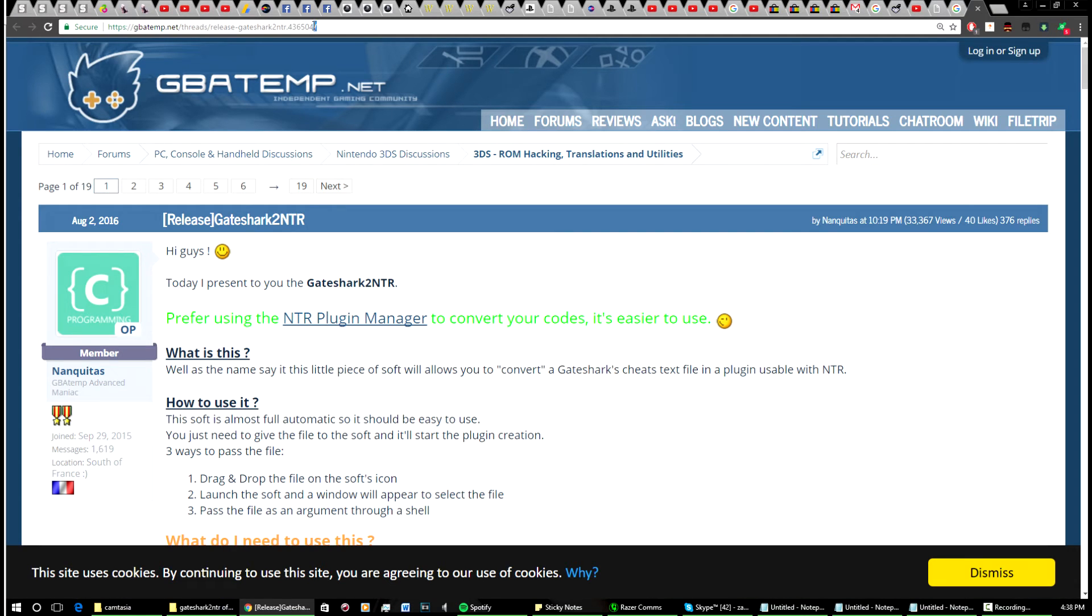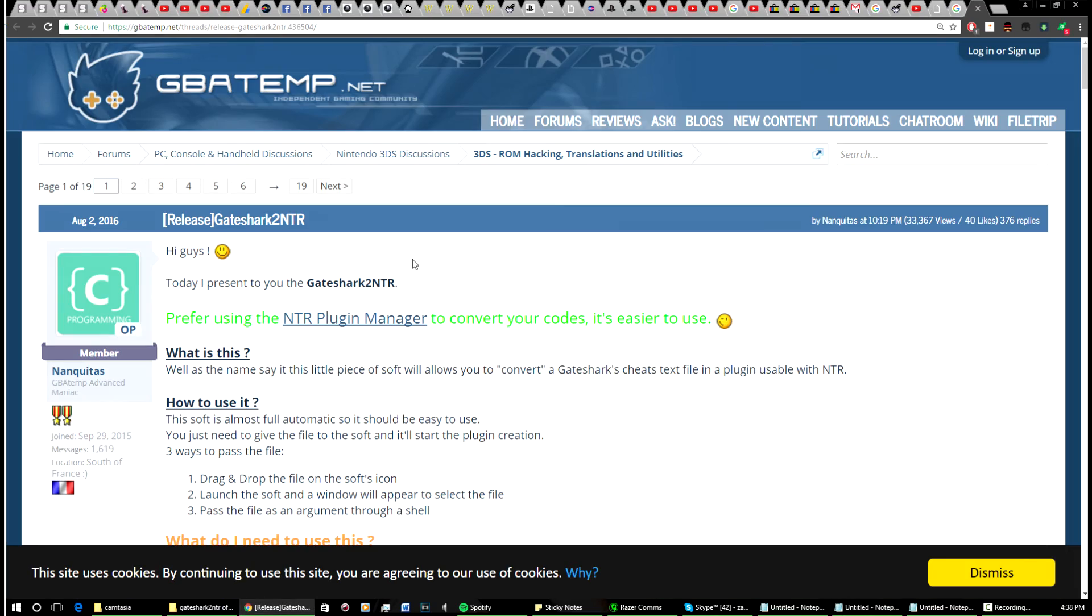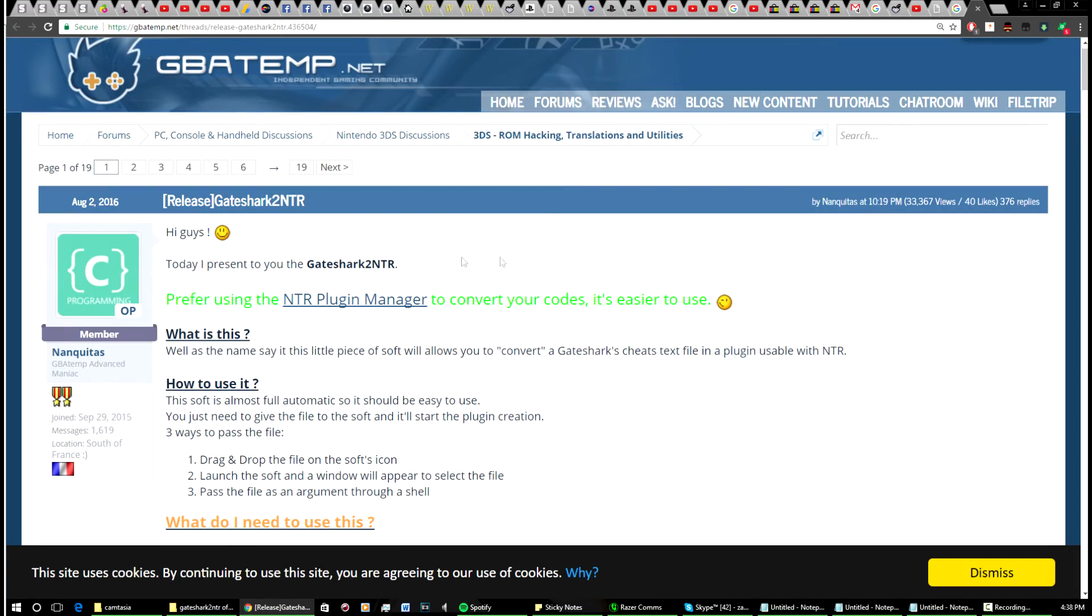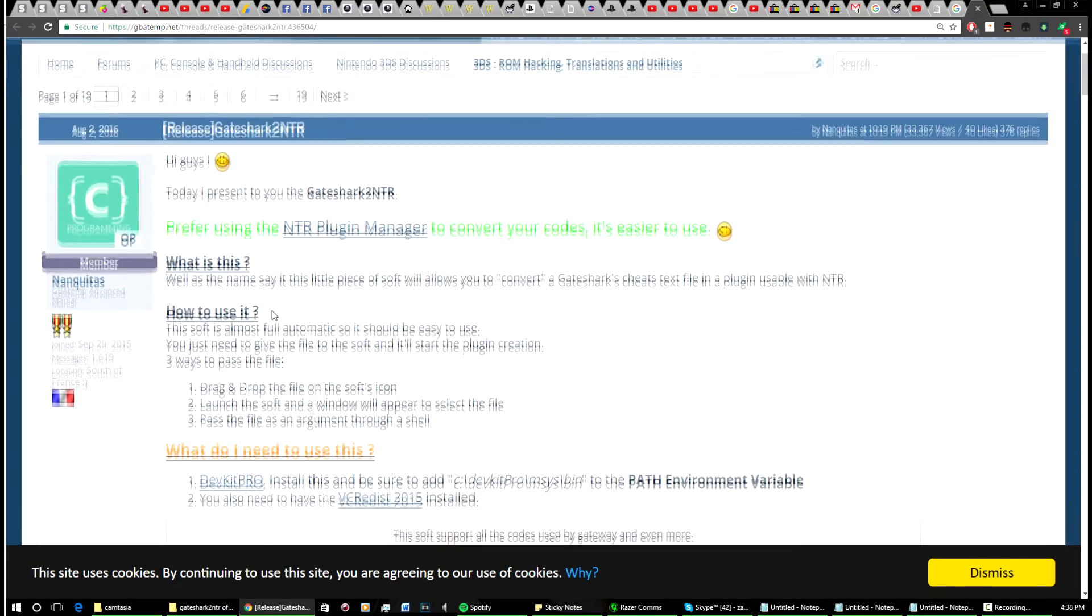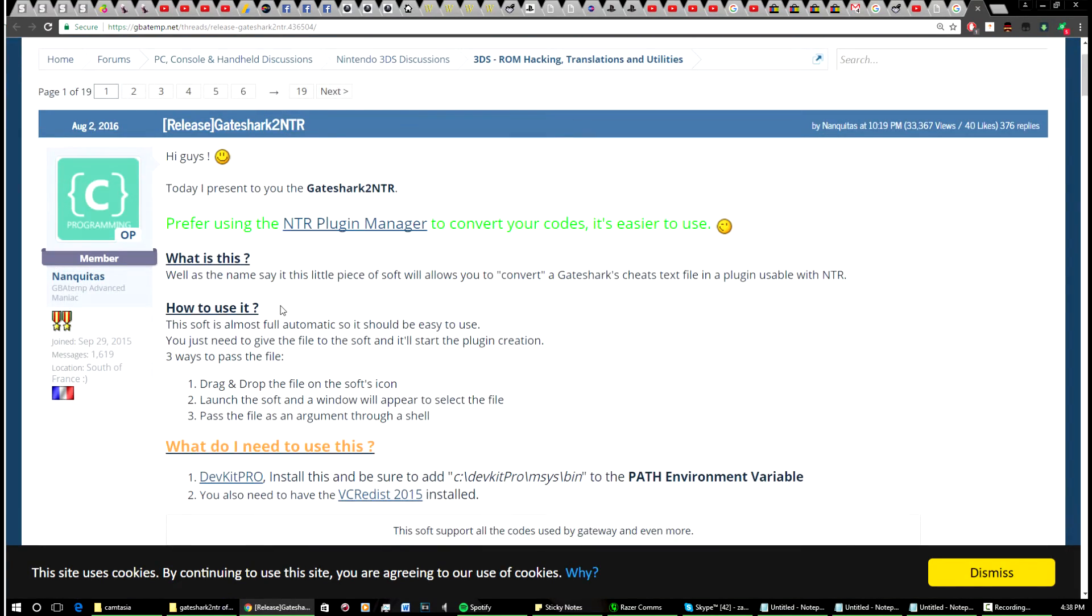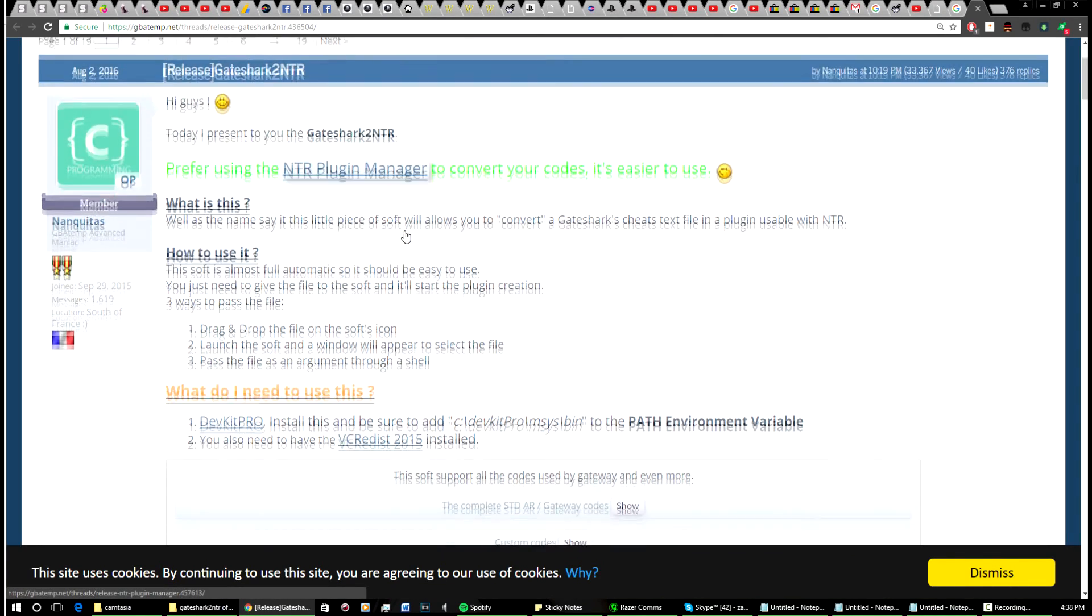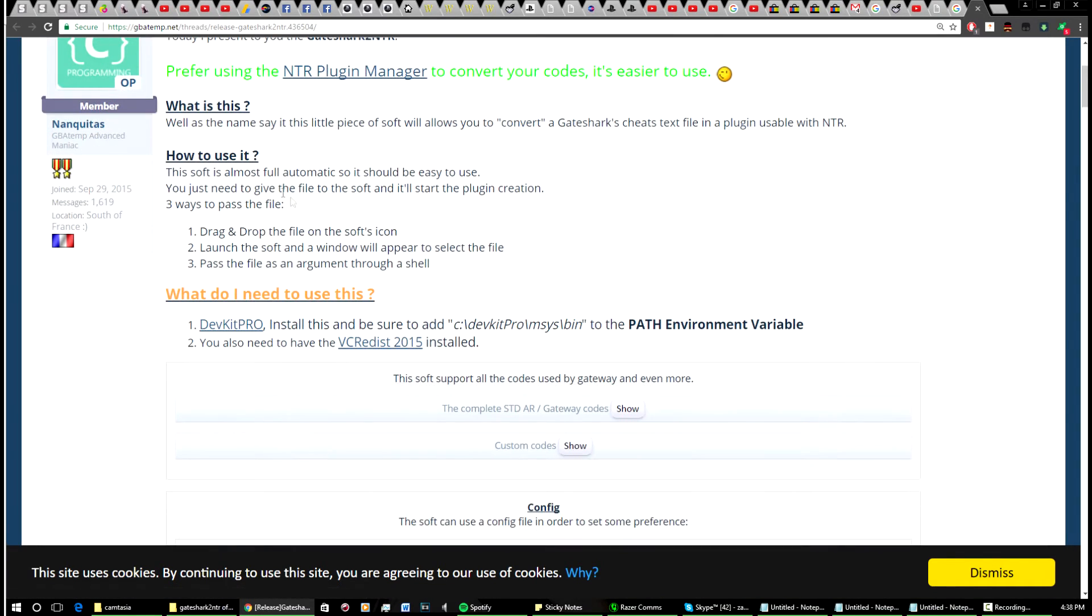I'll put a link to it in the description, and then from there you're going to want to look through here. You can use that if you really want to, otherwise you can go through and do it the way that I do it.